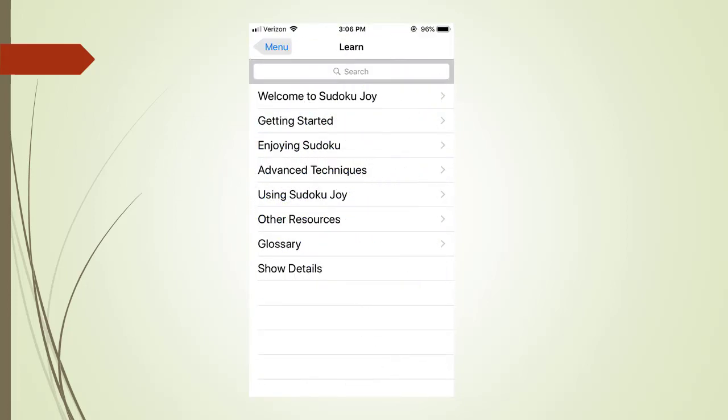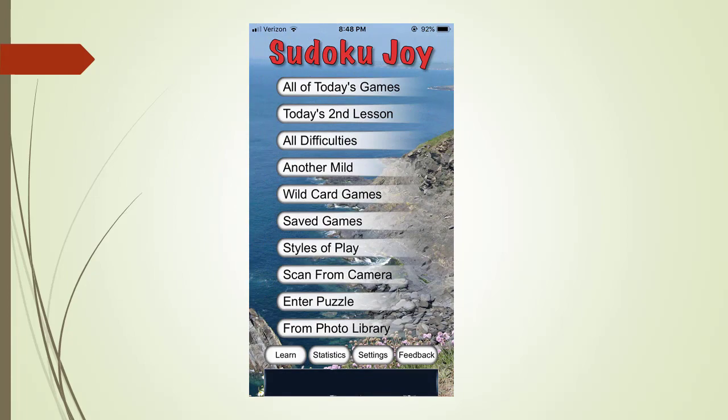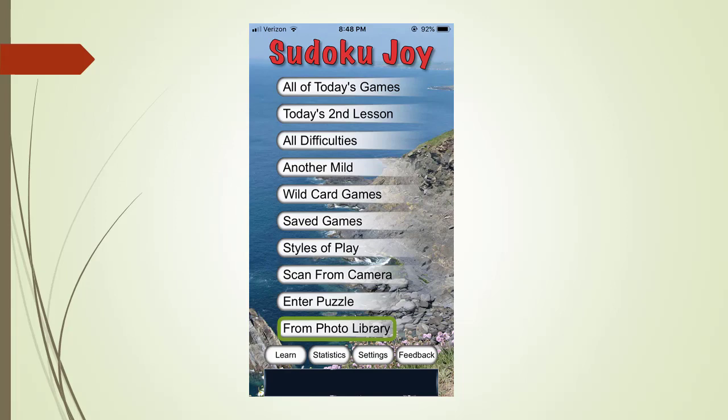We return back to the main learning menu. This time we touch advanced techniques. Here is the list of advanced techniques you can get Sudoku Joy training on. We return back to the main menu. The enter puzzle menu tab brings you to a page where you can manually enter your own givens. The from photo library menu tab brings you to a page where you can select an existing photo of a puzzle to scan for givens.